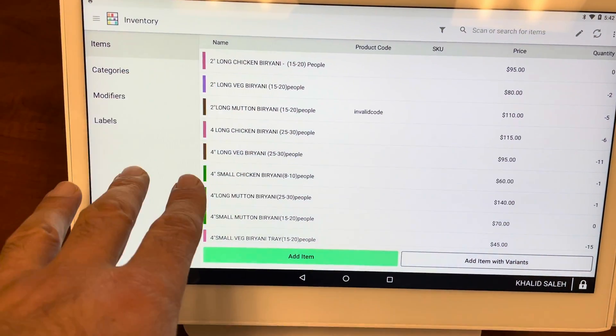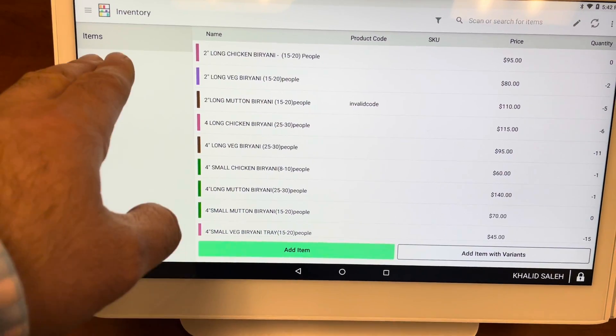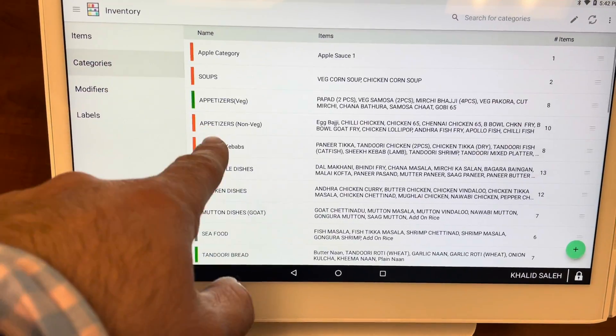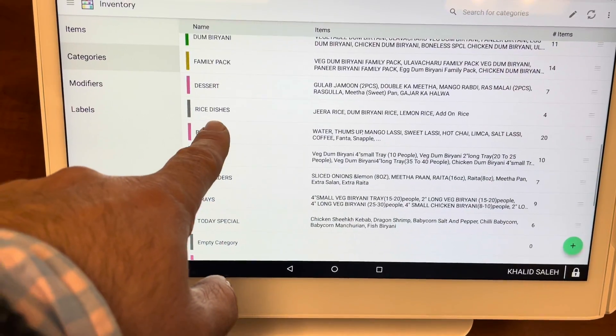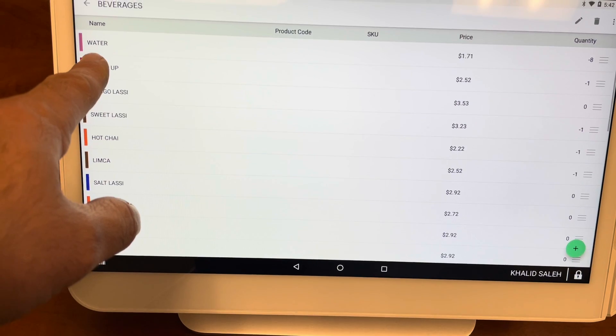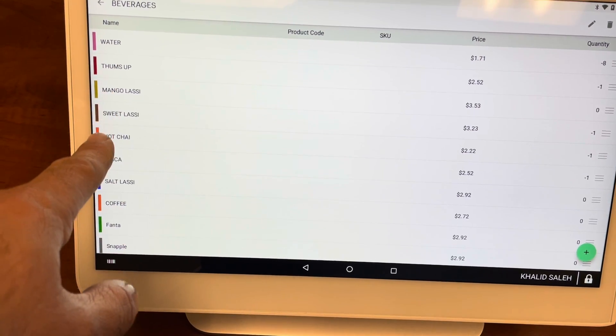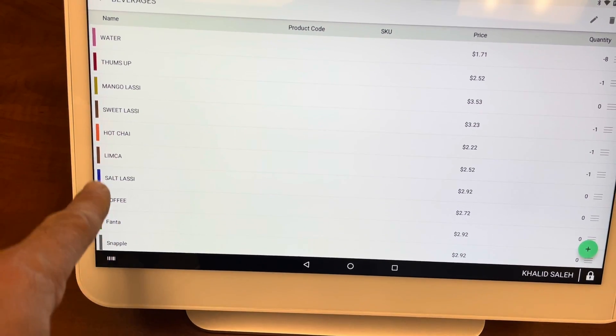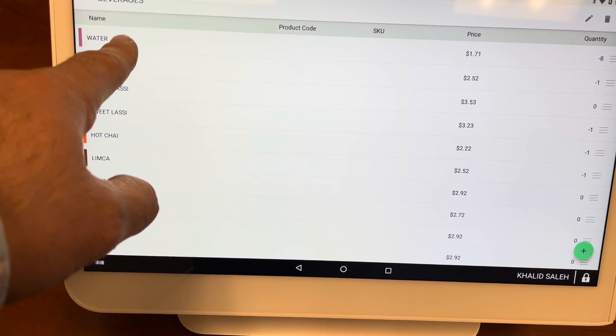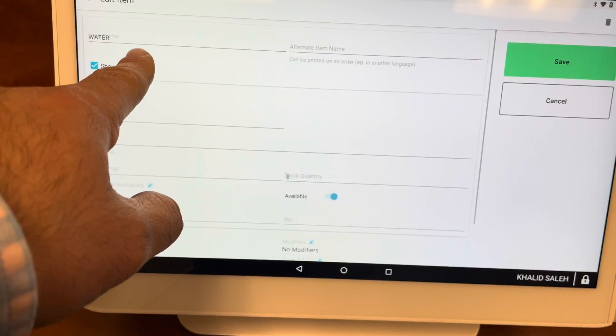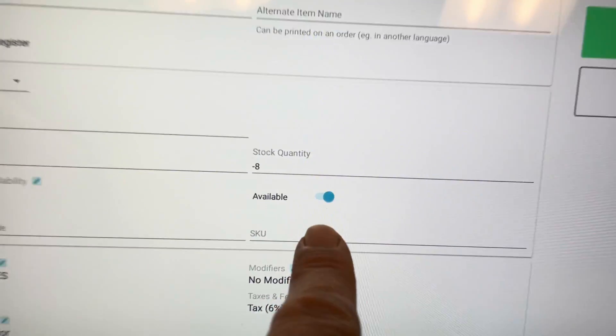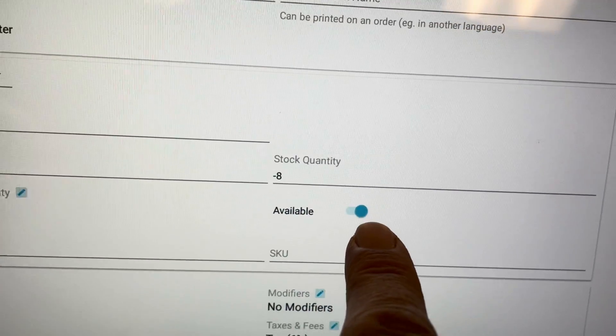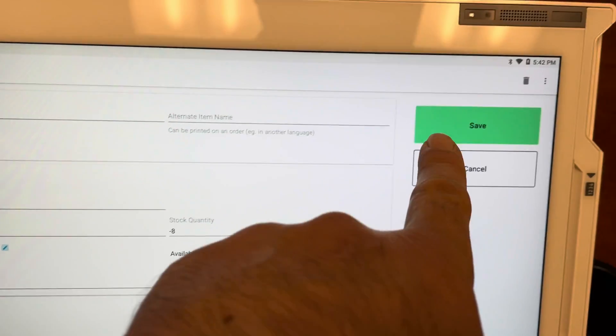And all you do is find the item. You can search for it within the category. So let's say it's in the Beverages category. I click on it, and let's suppose I am out of stock of water bottles or water. All I do is I click on this button right here, and then press Save.